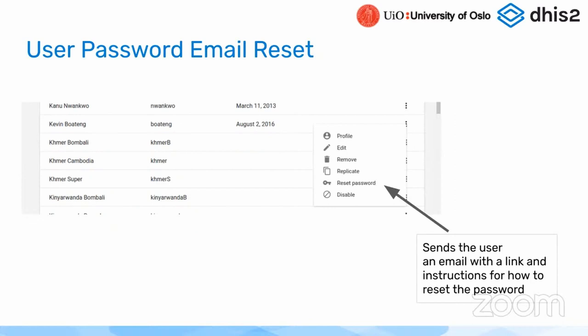So with this solution, you can go to the user, click on the context menu in the user application, click reset password, and that will basically invalidate the password for the user currently and then send an email to the user with a secure link that the person can follow.